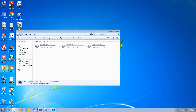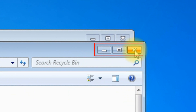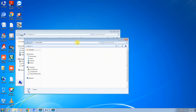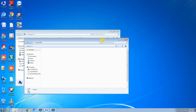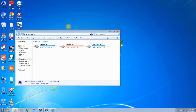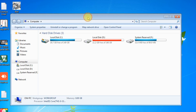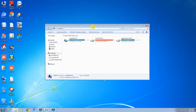Each and every window — like My Computer — contains Minimize, Maximize, and Close. When two windows are open, the one you are currently working on is your active window. If you click on the other window, that becomes the active window. You can move a window by keeping your mouse on the title bar, then clicking and dragging it.